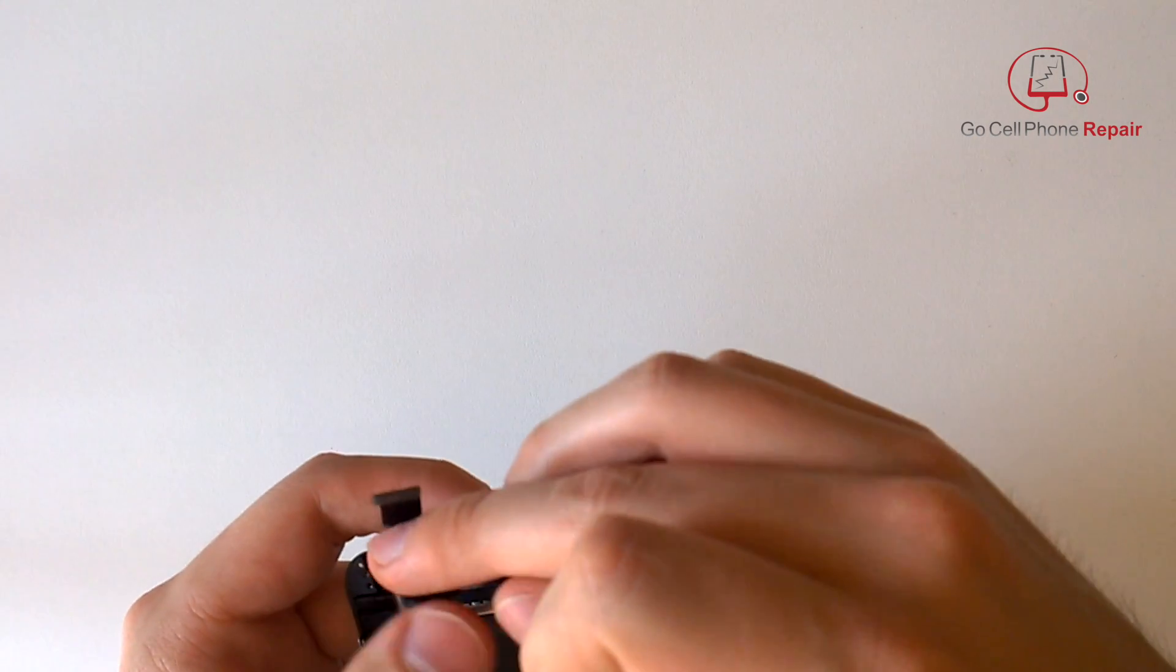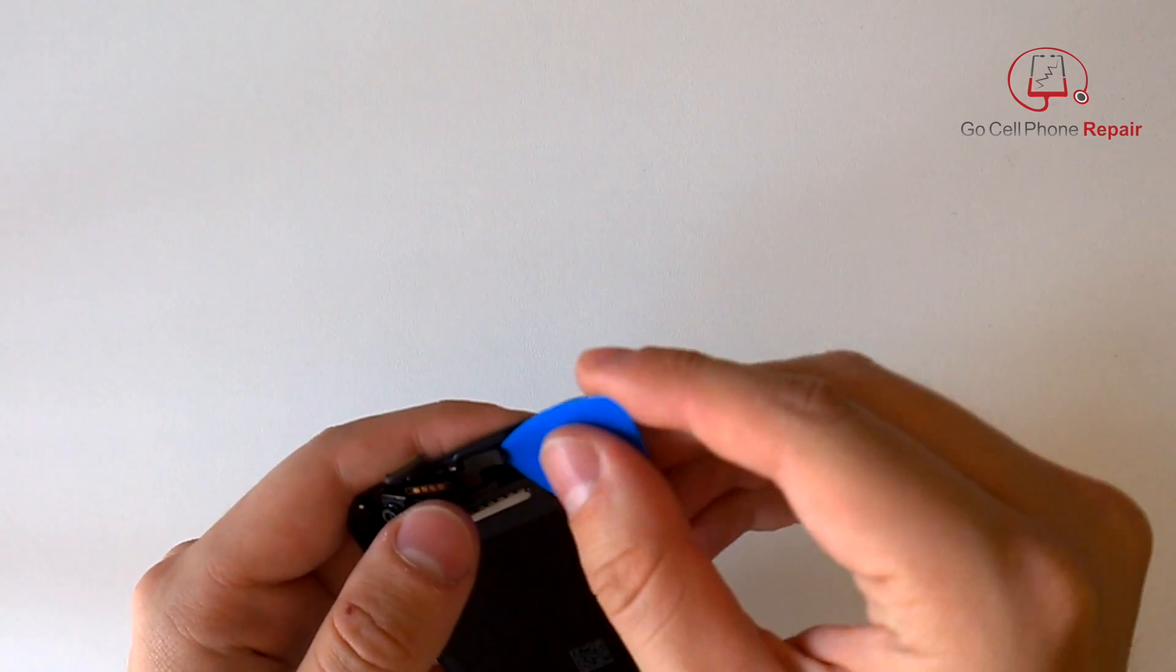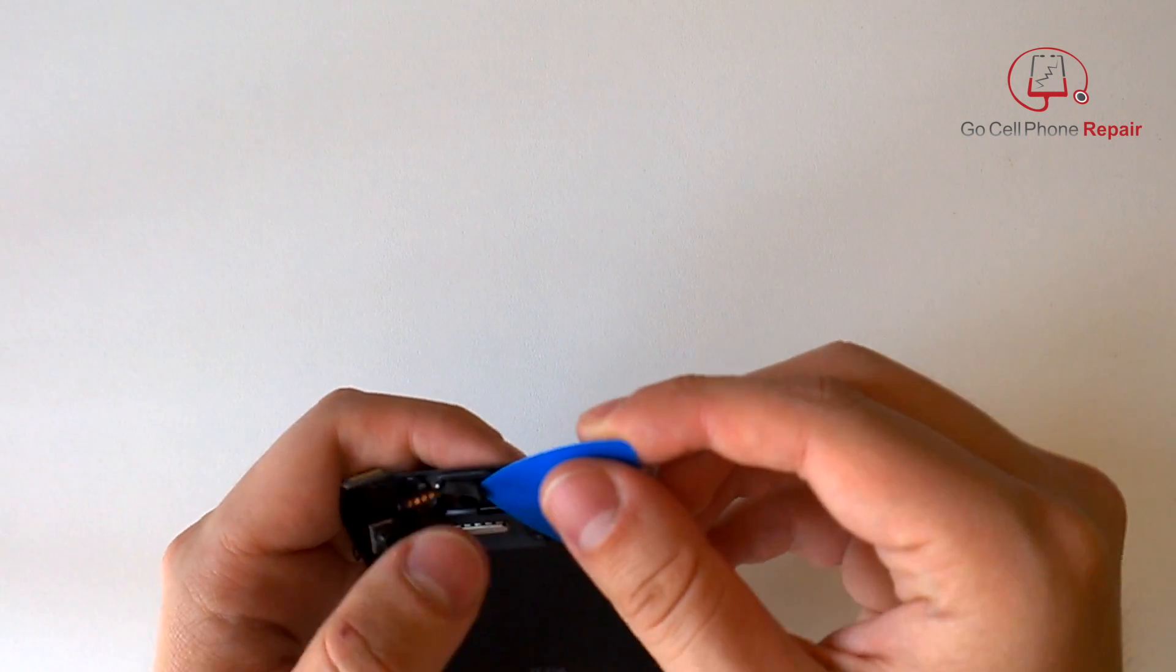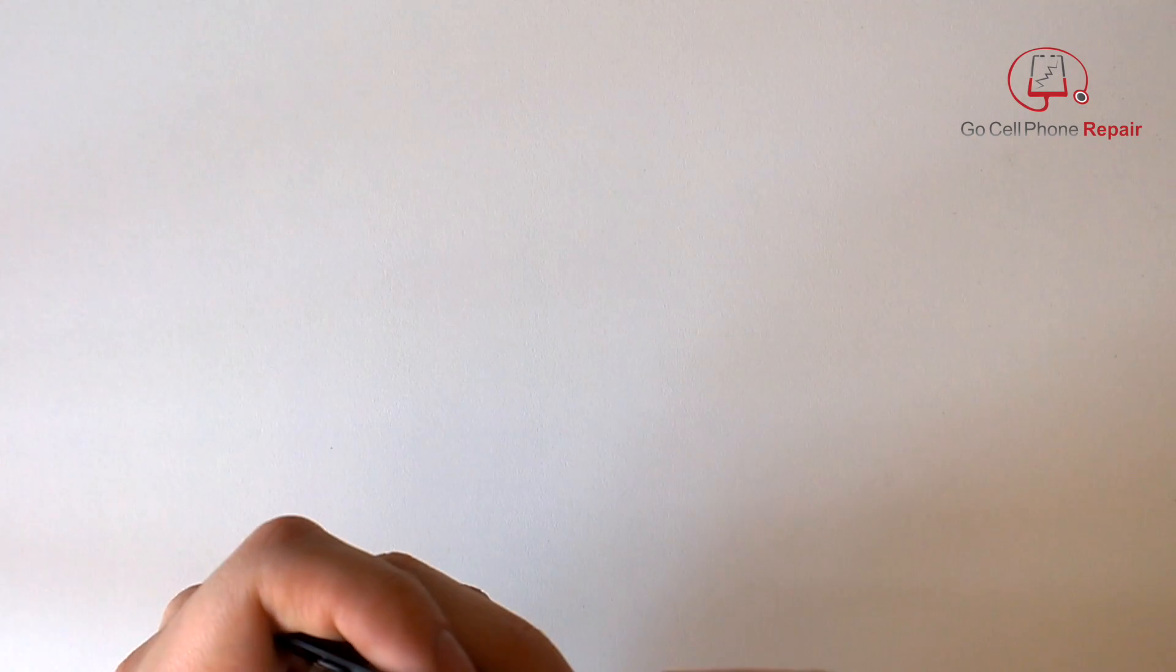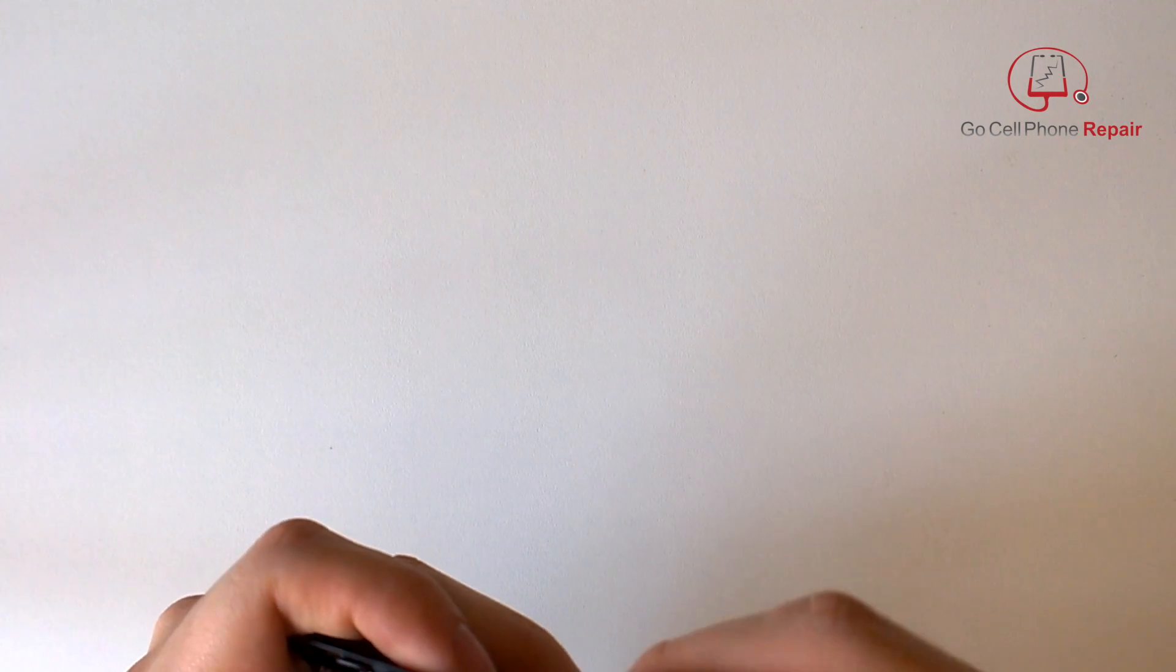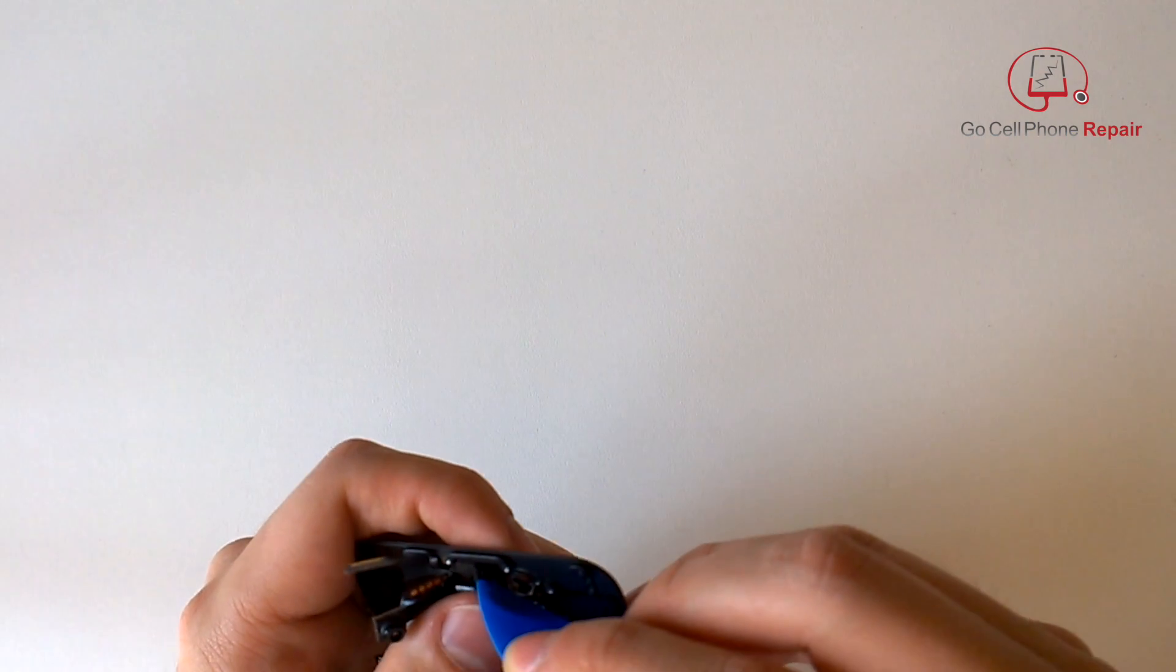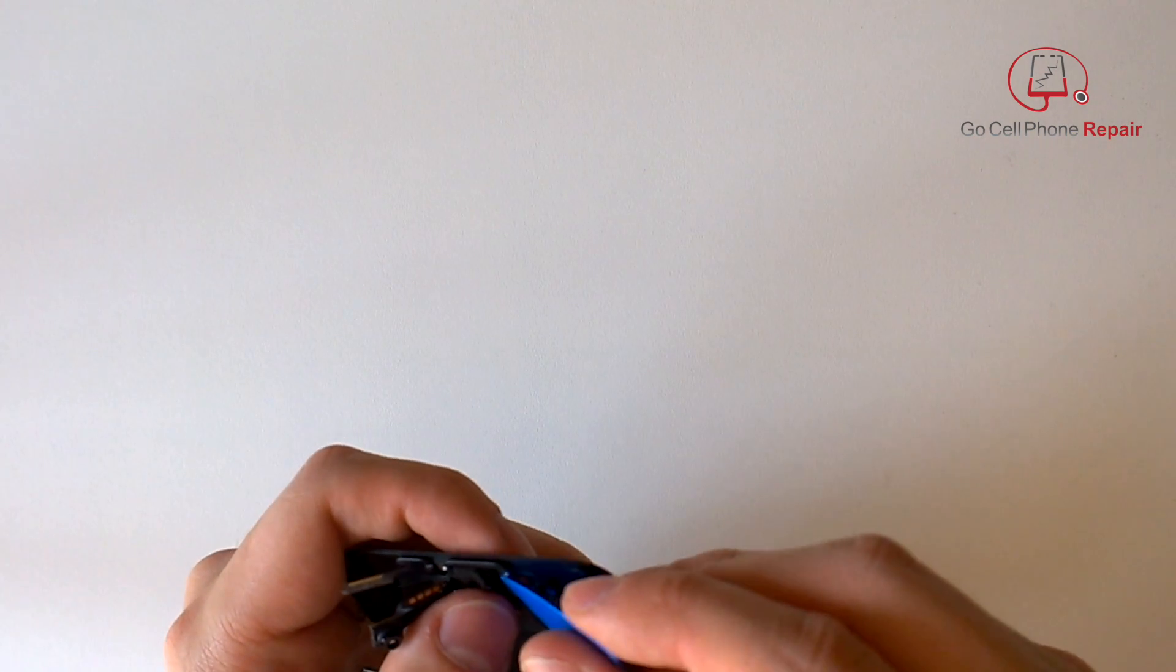Now you have some more adhesive underneath this cable here at the top. So again, if you apply some heat this will make it easier, but you can go ahead and get inside here with the pry tool and pull this whole piece off from the top.